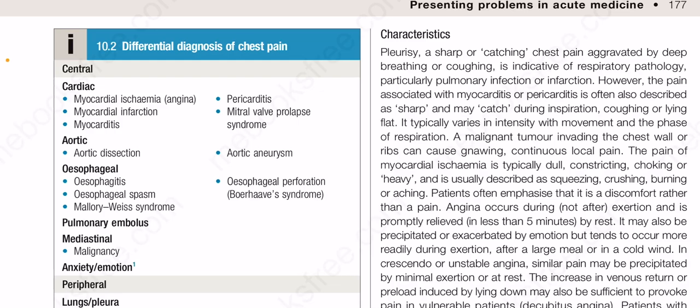Among the aortic causes: aortic dissection and aortic aneurysm. Among the esophageal causes: esophagitis, esophageal spasm, Mallory-Weiss syndrome, and esophageal perforation which is called Boerhaave syndrome. Pulmonary embolus and mediastinal causes include malignancy, and anxiety or emotion.